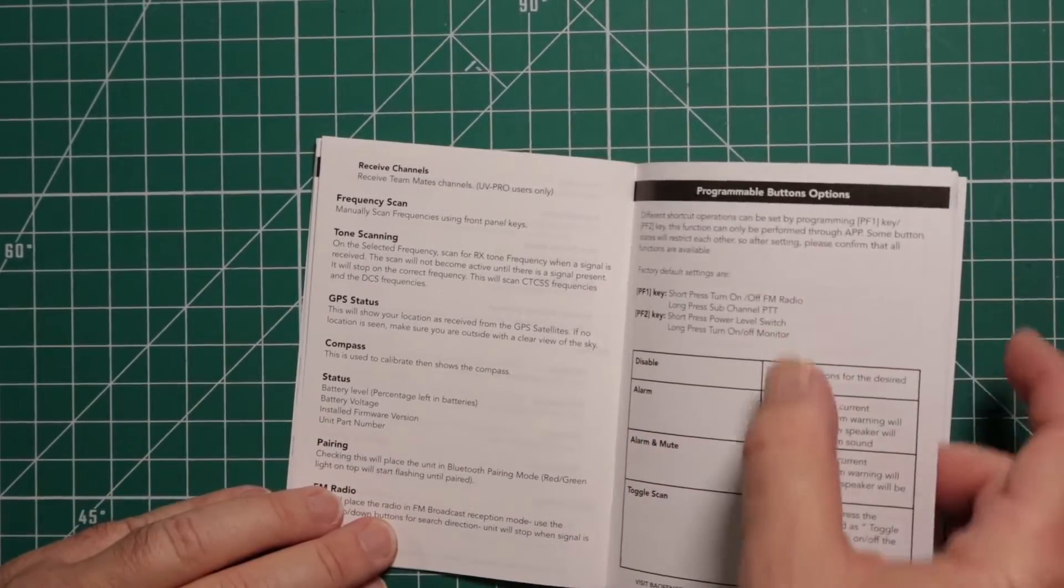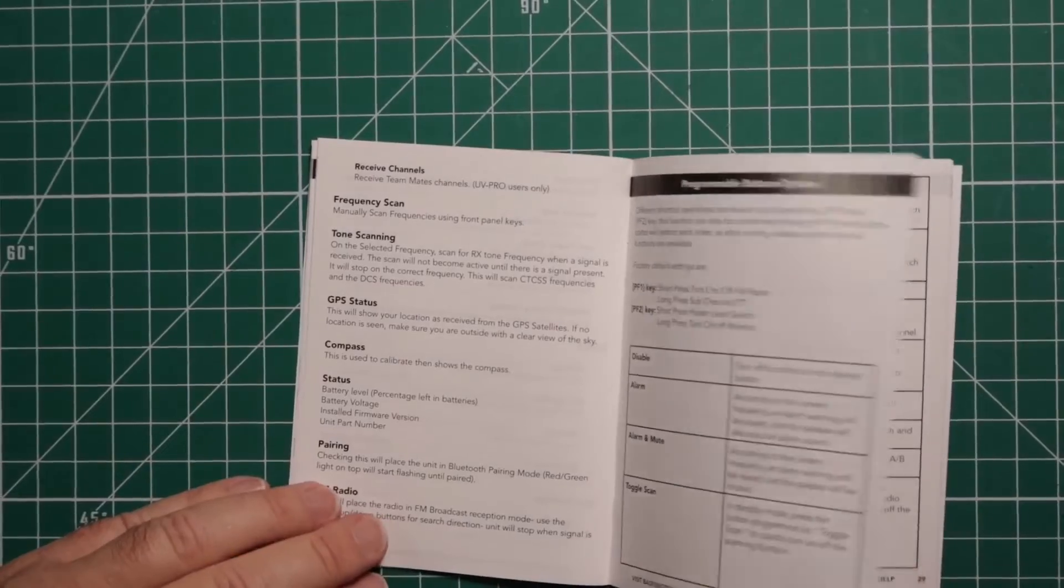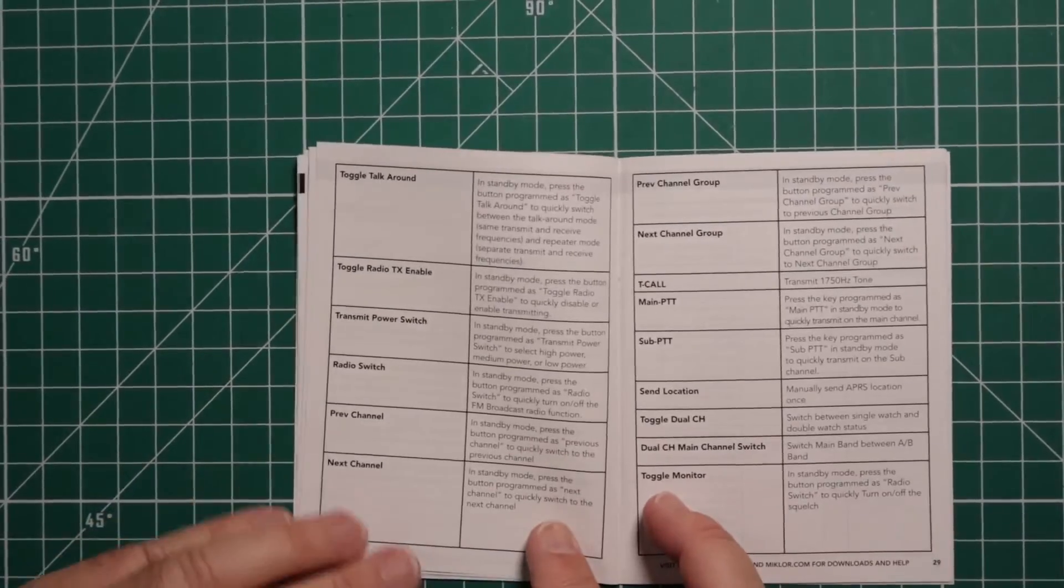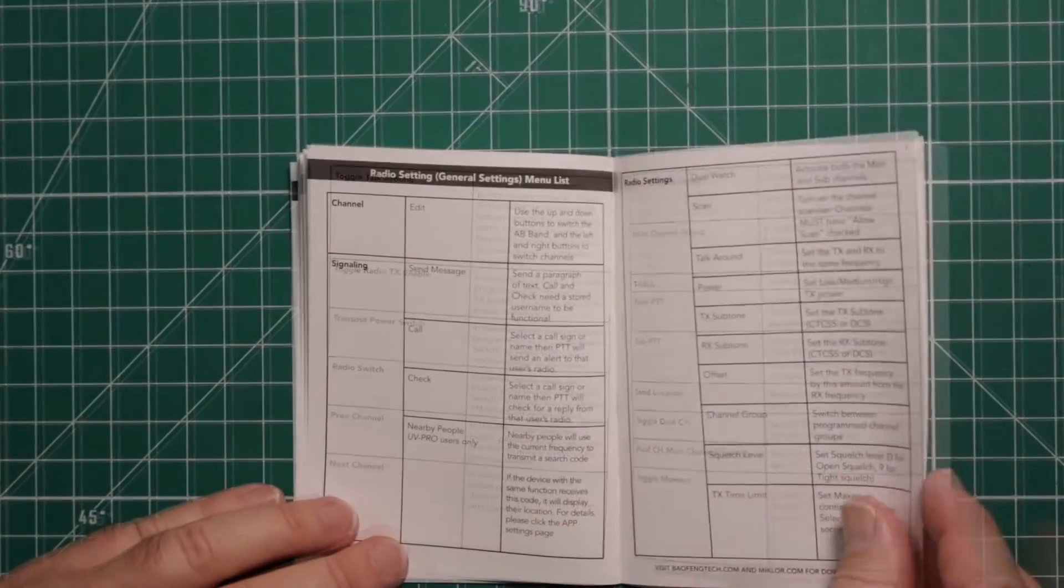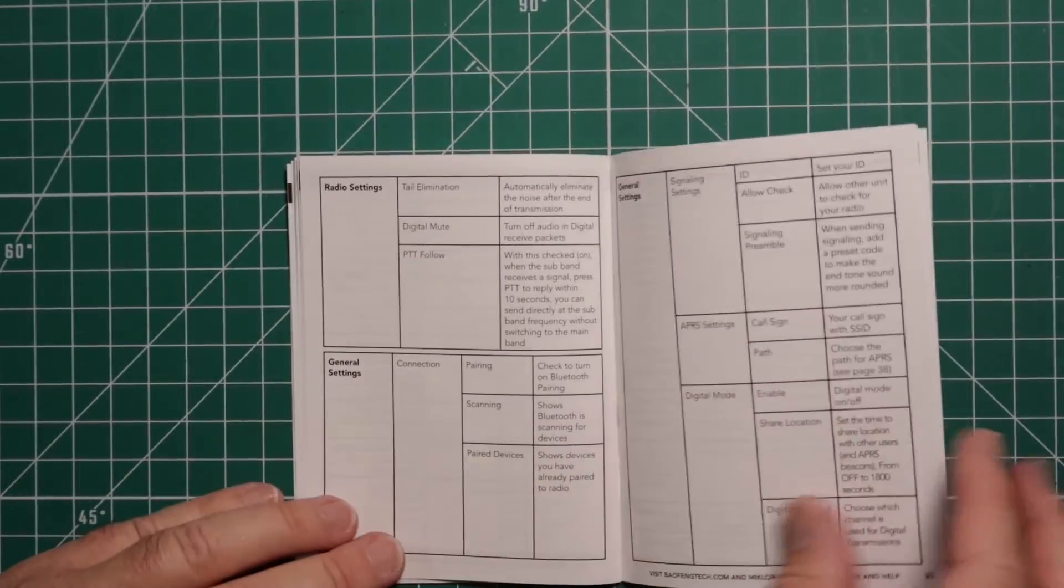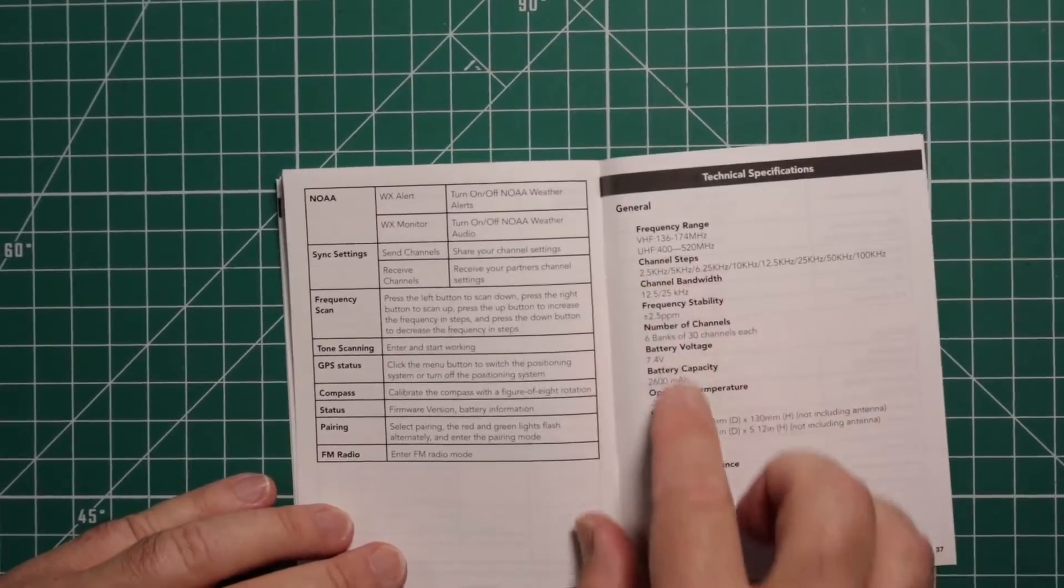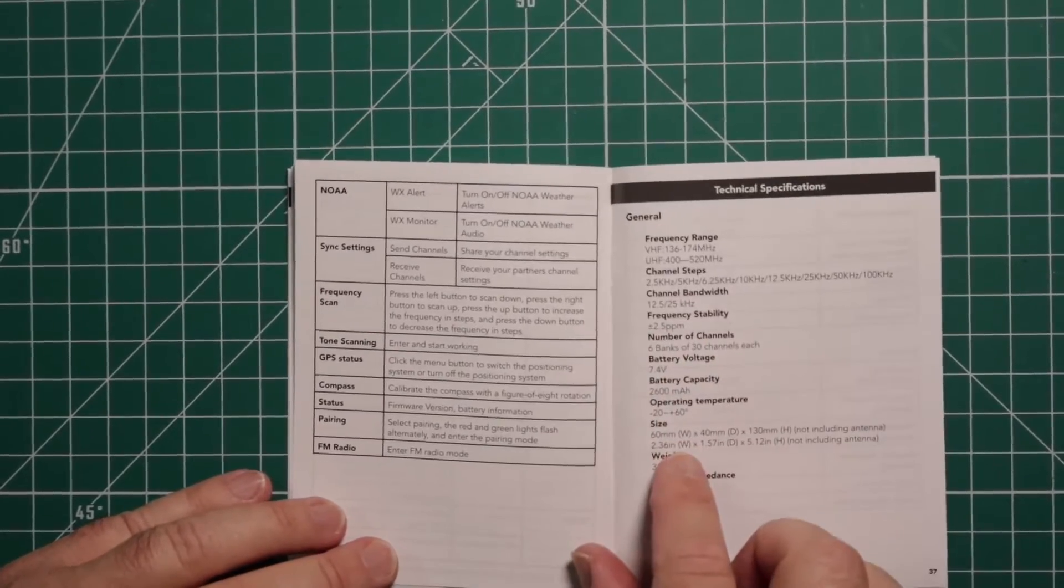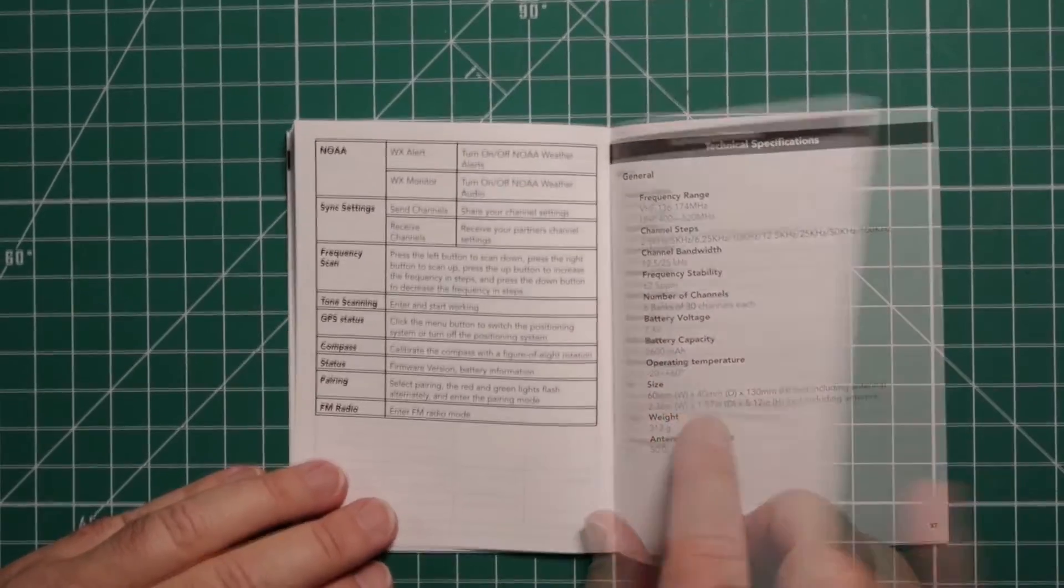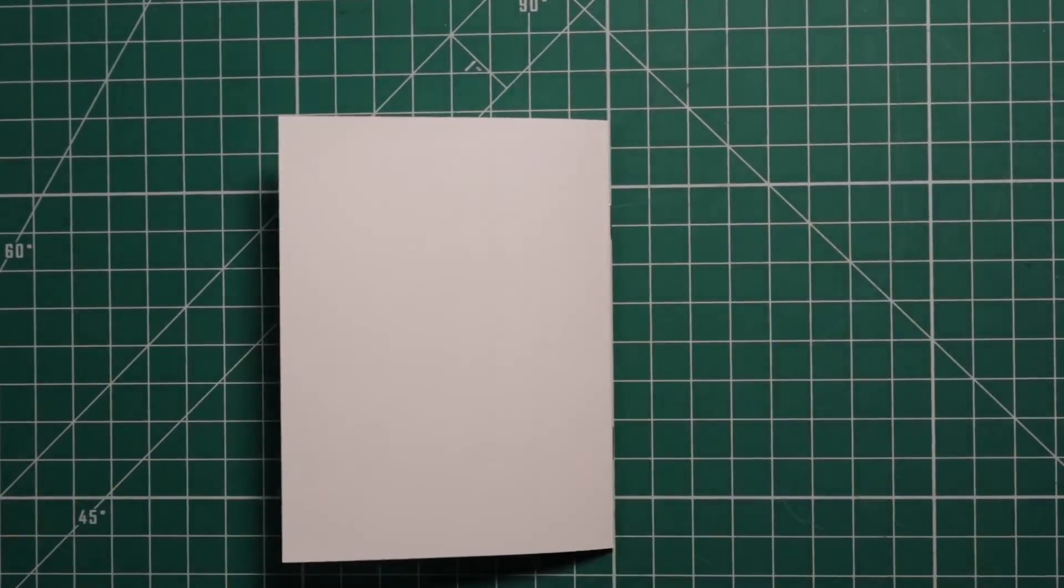It talks about the programmable buttons on the side below the push-to-talk key, an explanation of the settings, and gives you some general information about the radio. And that's it for the manual.